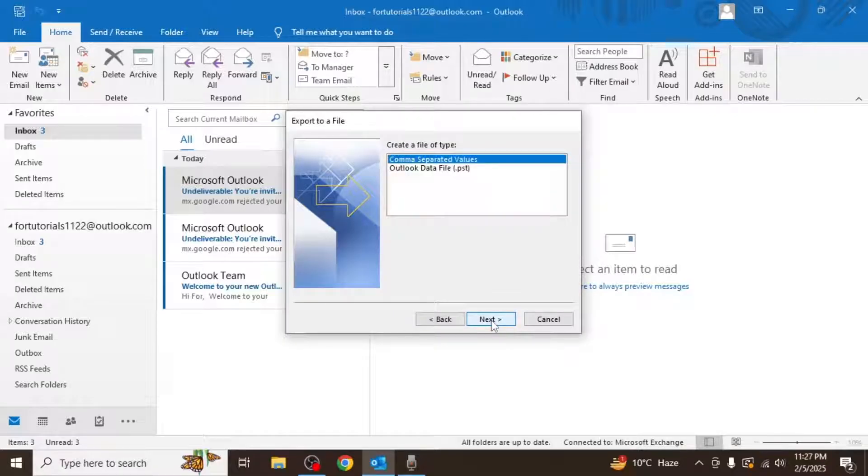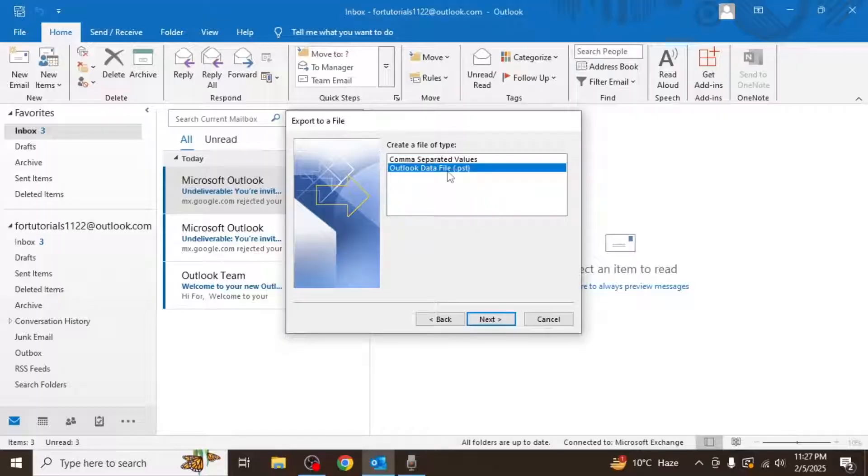After that you'll be prompted to choose the type of file you want to create. Select Outlook data file and click on next.